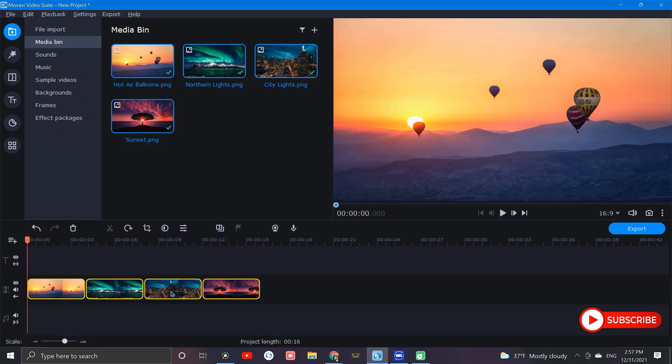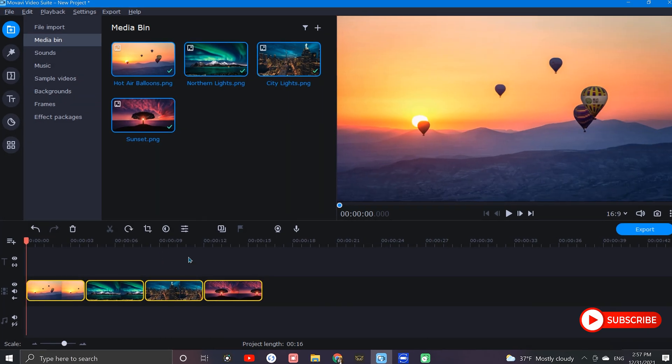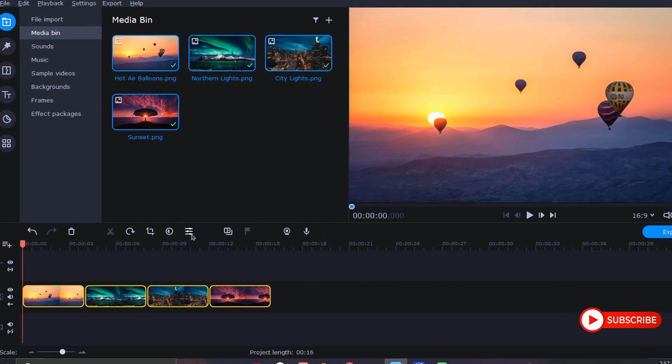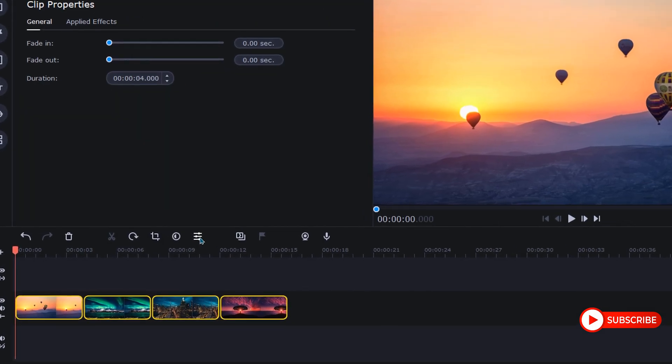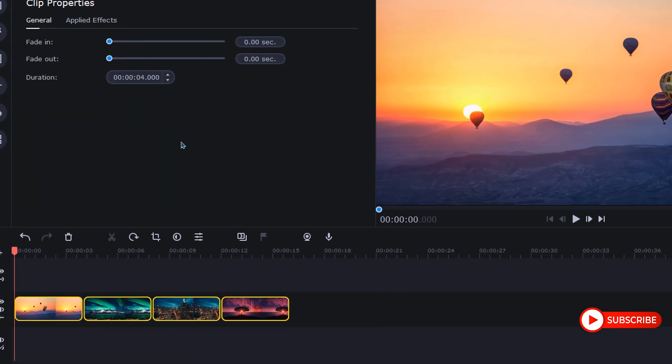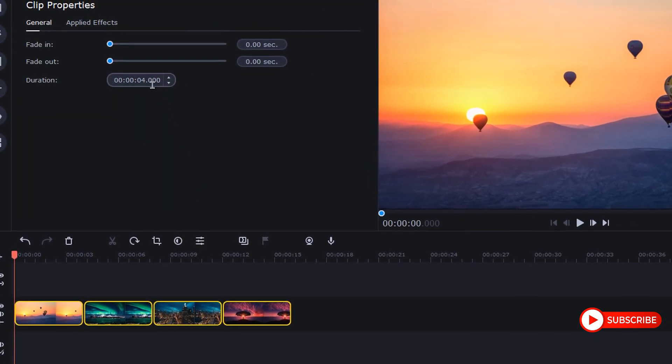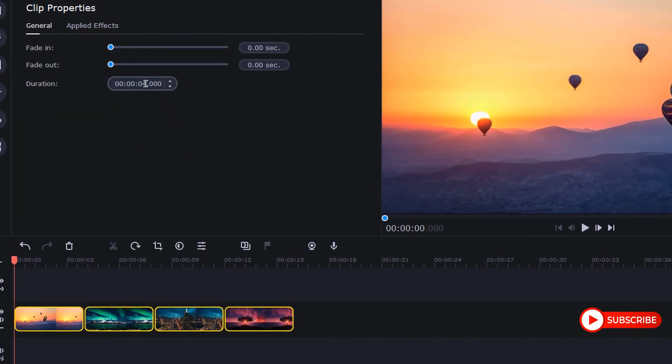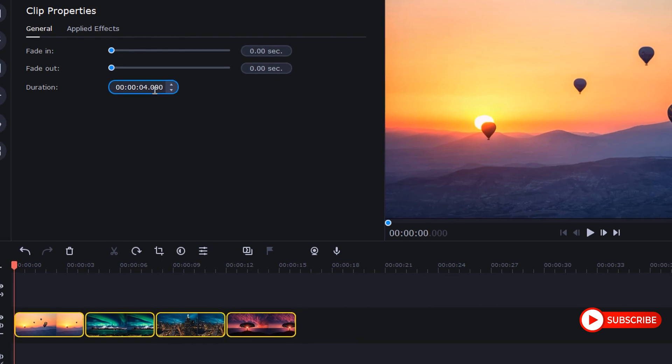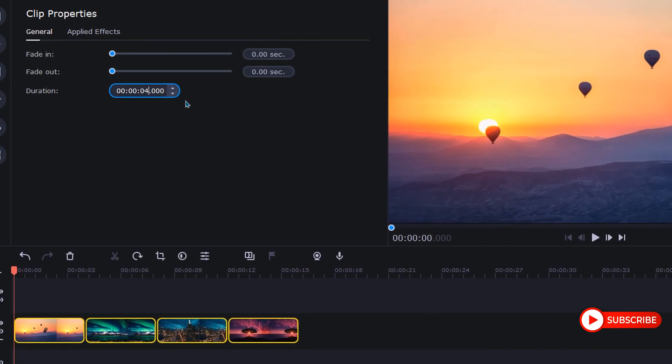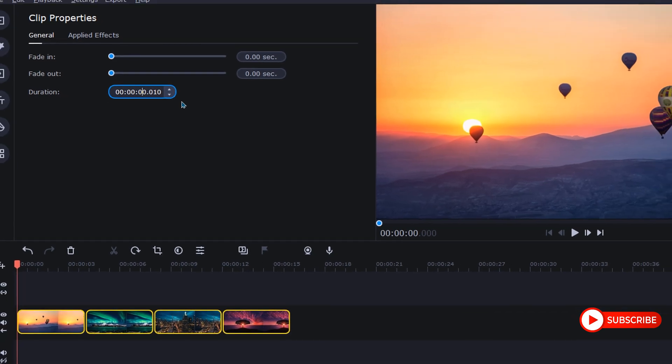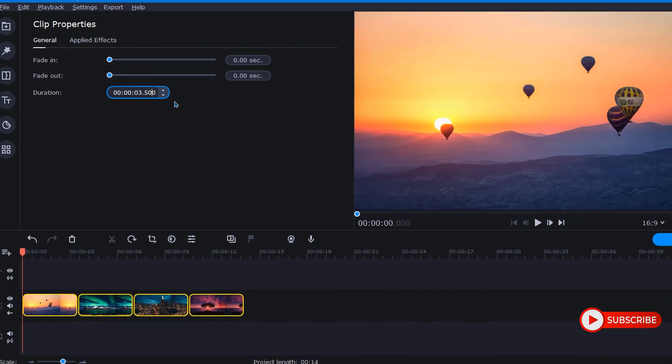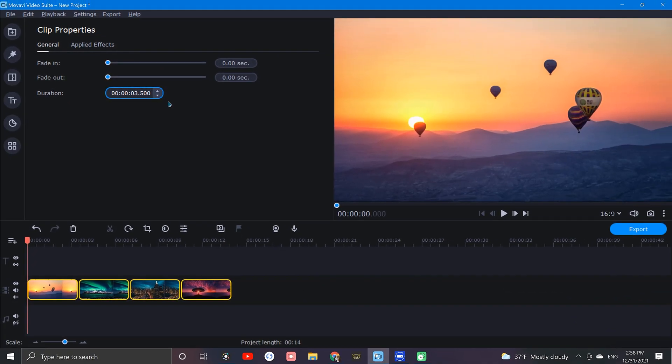With all of our images highlighted, let's go over and select the Clip Properties icon. This is where we can go to adjust the duration of the images in our sequence. Whatever time we input here will be applied evenly to each highlighted clip in the timeline. For this example, I'm going to go with 3.5 seconds, but choose what's right for your project.